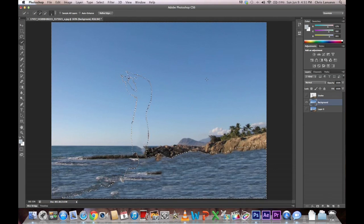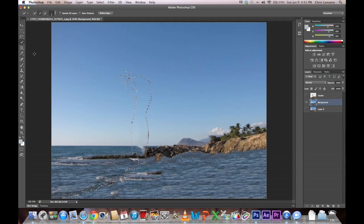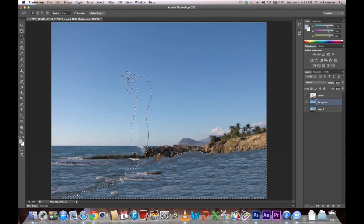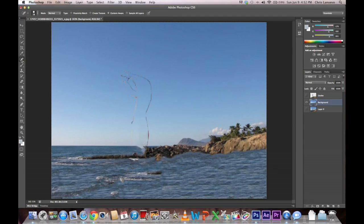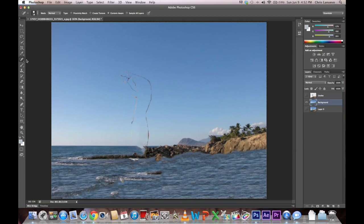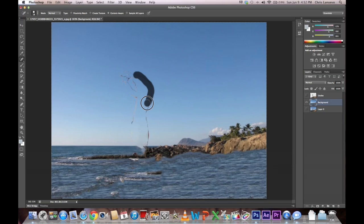And Photoshop will try and estimate. You'll get a decent job. Take away these dashes. You can see that there's some areas that need touching up. You can just select this tool, Spot Healing Brush. Just go over the areas. Photoshop will take care of it.